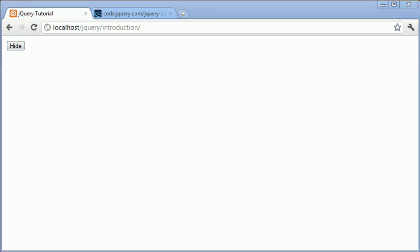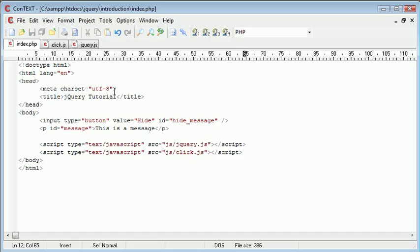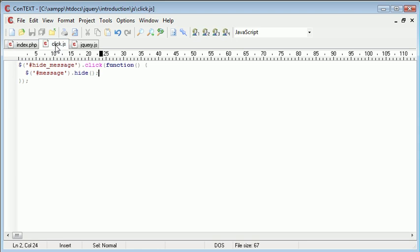Later on we're going to be looking more at the hide function in jQuery and different parameters we can pass to it. However, for now we have created our first event handler which is click. There are many more event handlers coming up in this series, but this is probably the most basic and most used event handler.